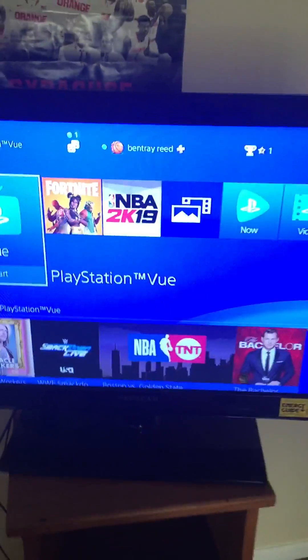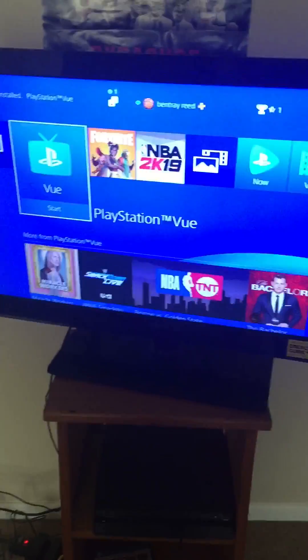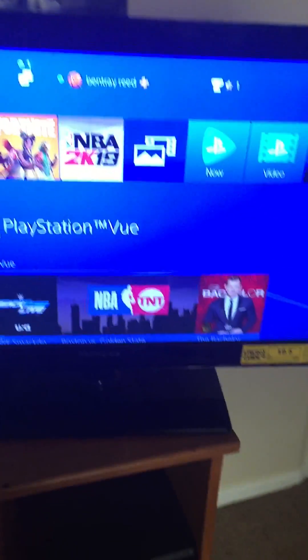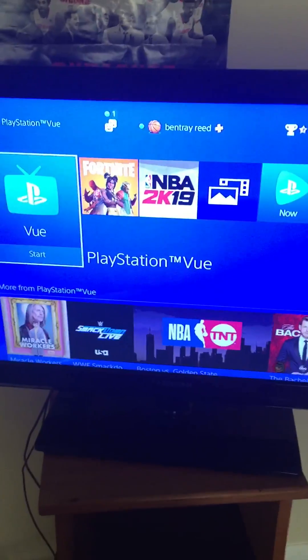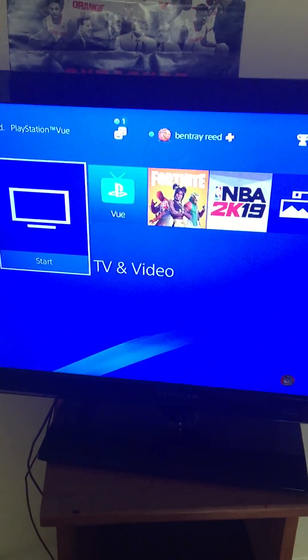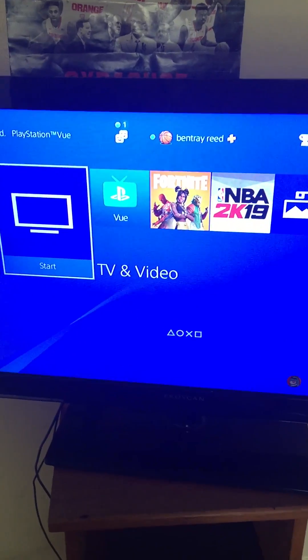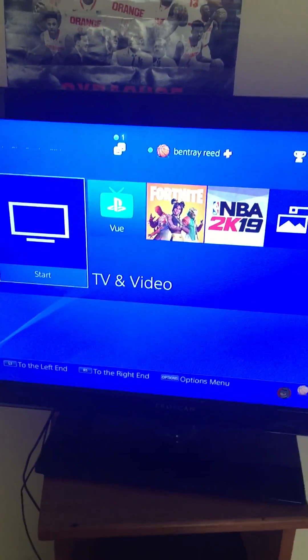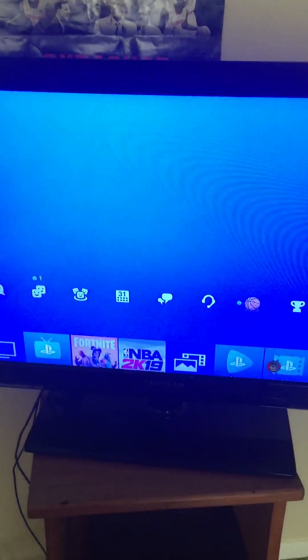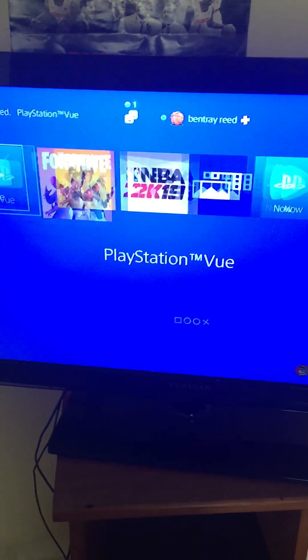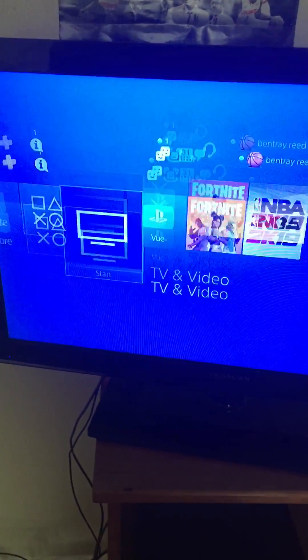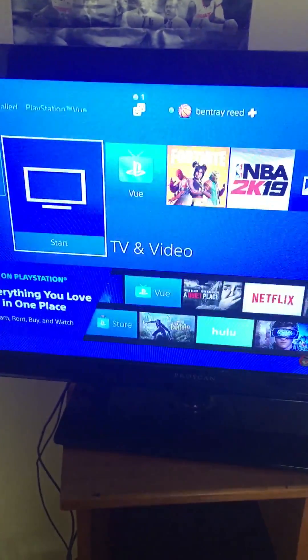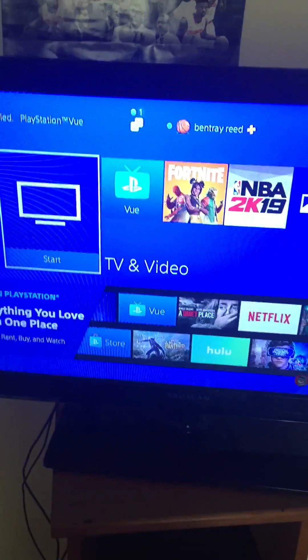Hey, what's going on everybody, Student of Review just back at it with another quick video. I just wanted to do a quick video on how to delete an app from your PlayStation, your PS4.